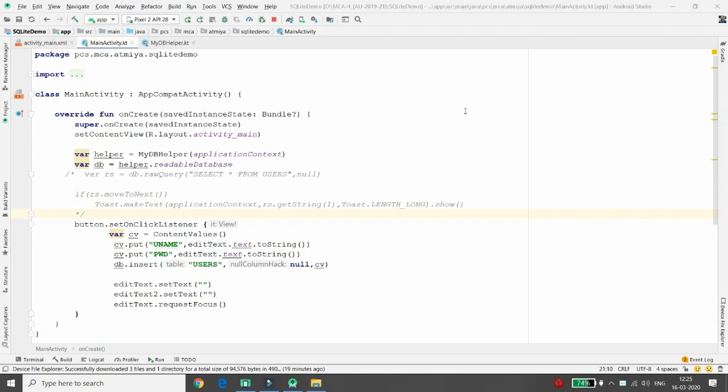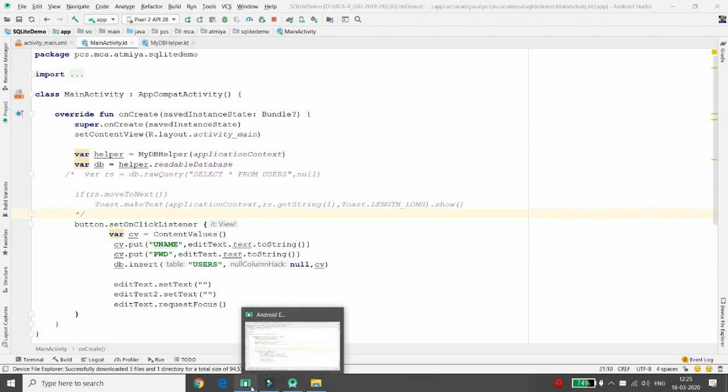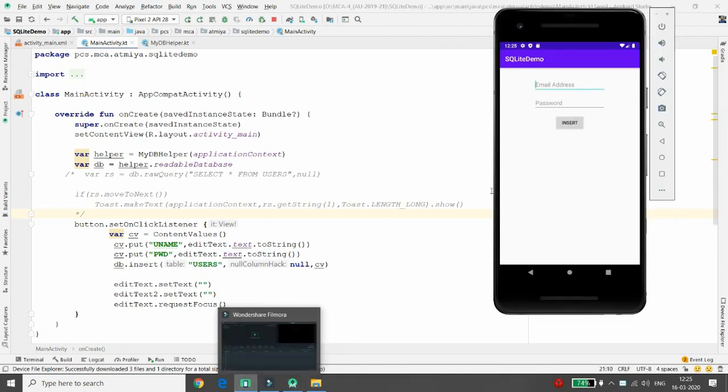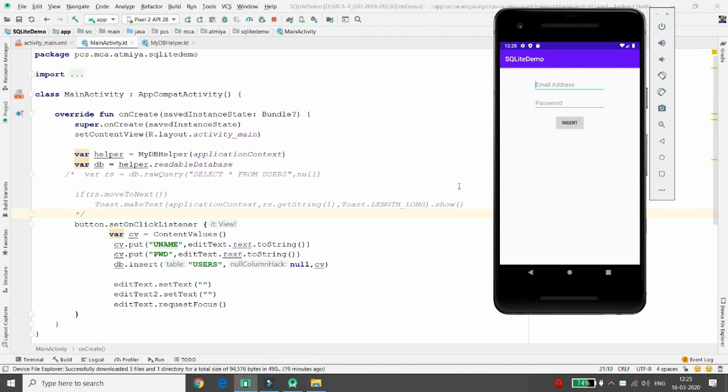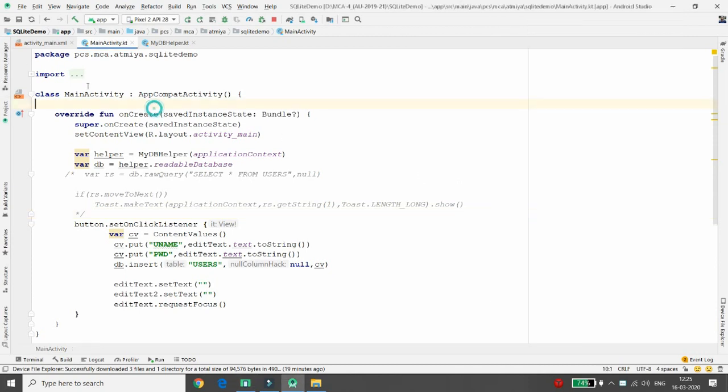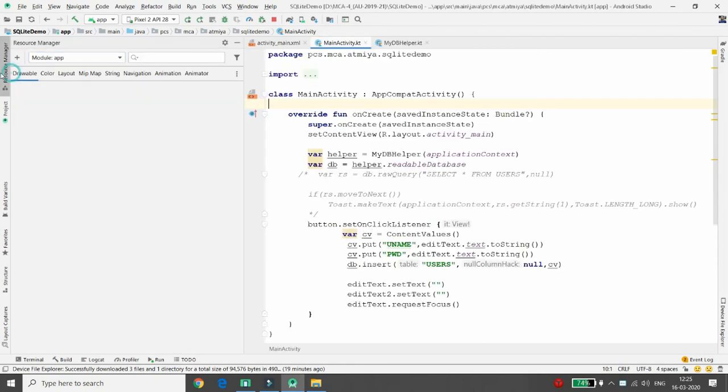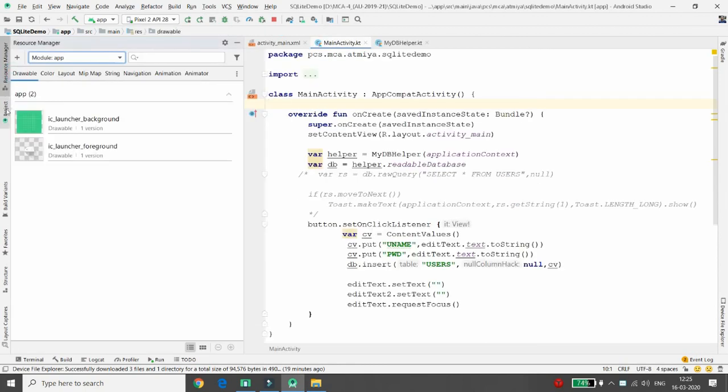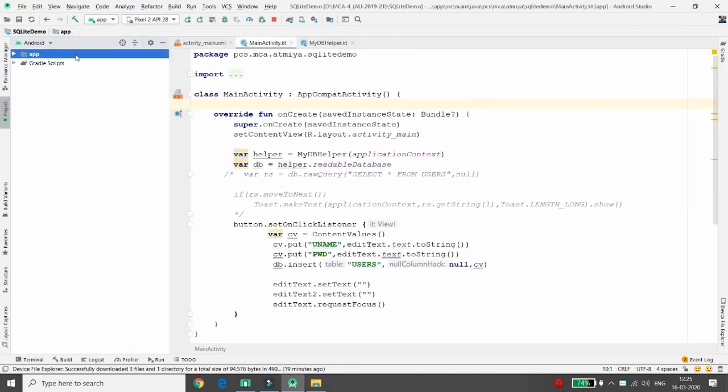Hello, we did the signup process, now it's time for the sign-in process in our project. Let me explain. In the last lecture we just inserted the record. Once we insert the record, now it's time to validate the entries, whether it is inserted properly or not.